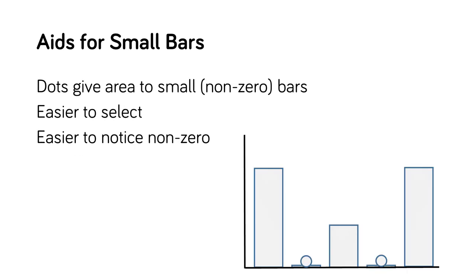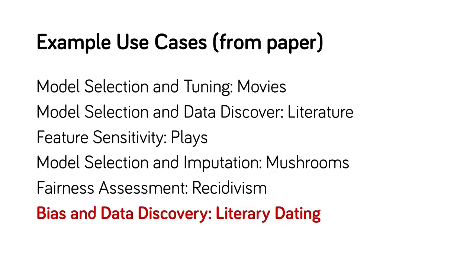To help bar charts show and select small values, Boxer uses a circle to represent when a bar chart has a small bar that might be too difficult to see, but not quite zero. Boxer lets users place views and link them using selections. We demonstrate this power and flexibility in a simple use case.